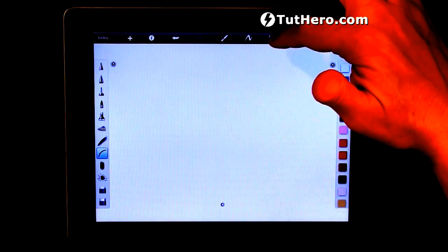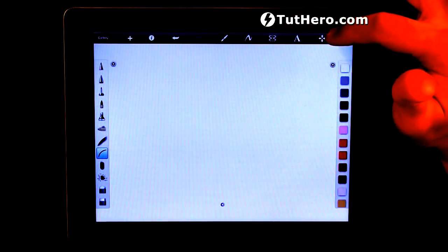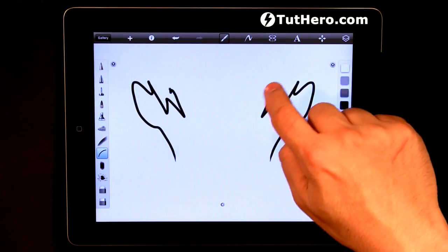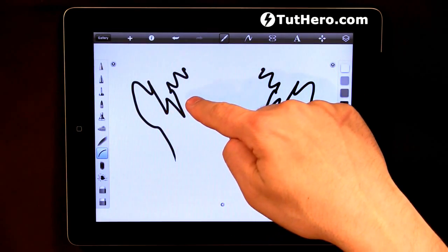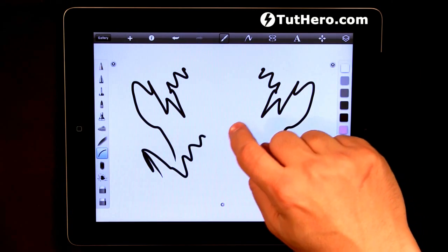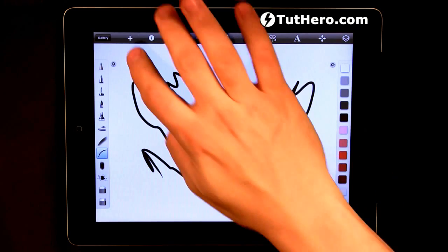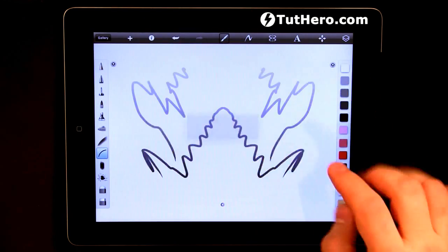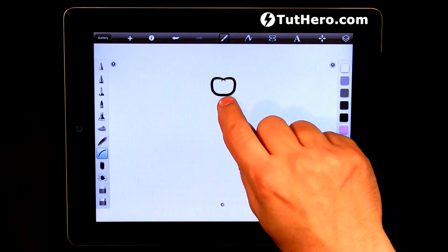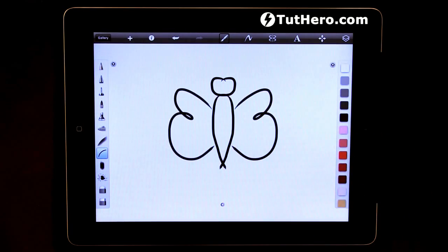This little icon here at the top shows the mirror — now it does, now it shows. Whatever I do on one side of the screen will be duplicated on the other side, in the opposite side. You can use that to draw, let's say, a butterfly. This would be the head, this would be the body, and those would be the wings.